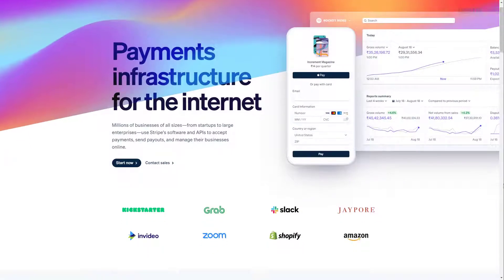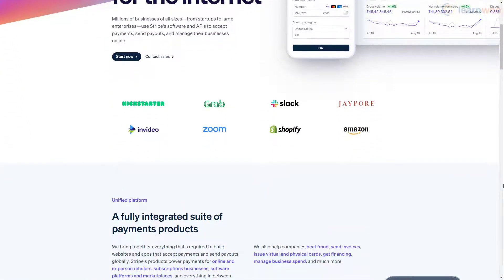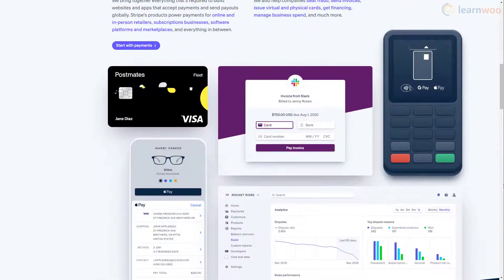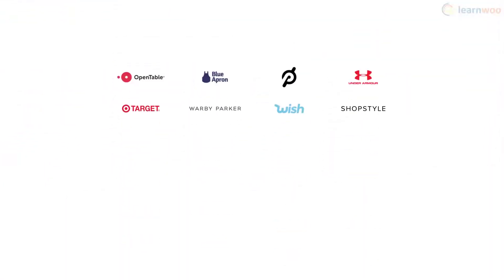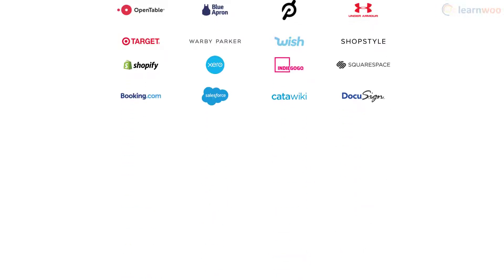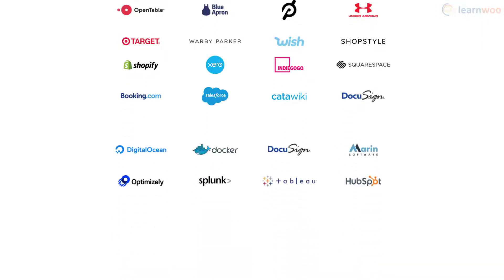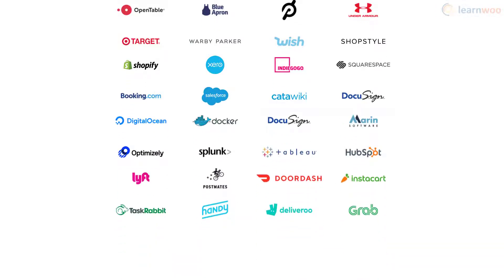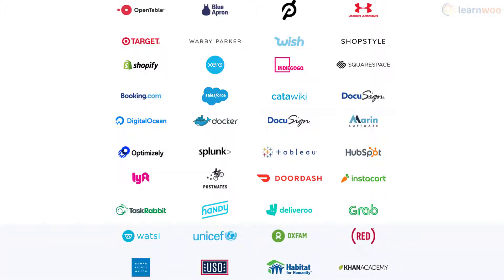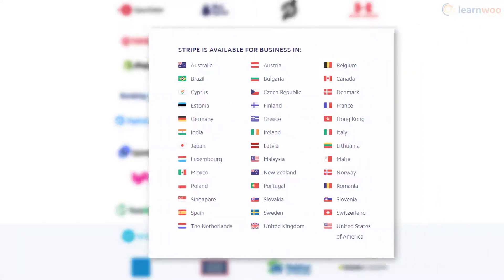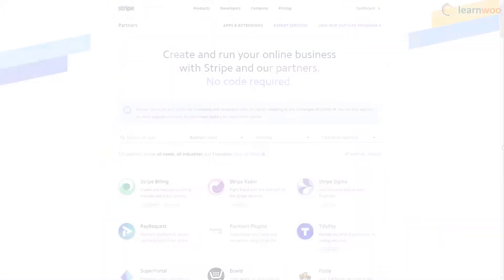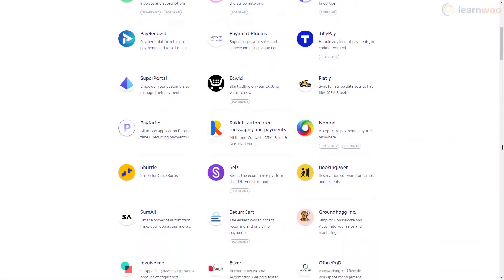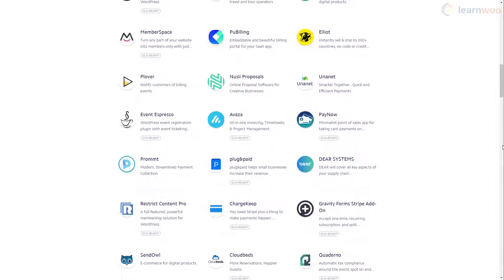Stripe is one of the biggest reliable, scalable, and secure developer-friendly payment gateways available today. It's used by many well-known e-commerce companies, B2B platforms, SaaS companies, B2C marketplaces, and even non-profits and fundraising institutions. The payment gateway is available in 40 countries and is rapidly expanding to more, and it comes with a host of tools that can do anything and everything your business may need.